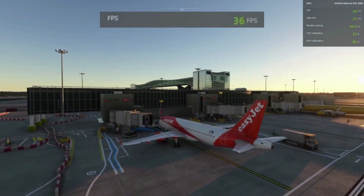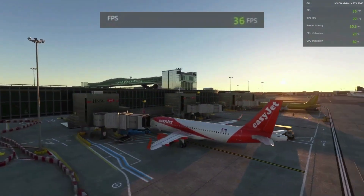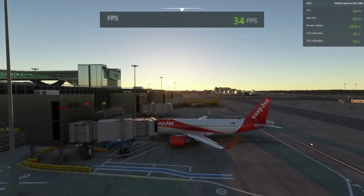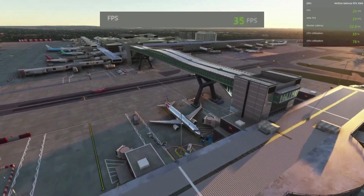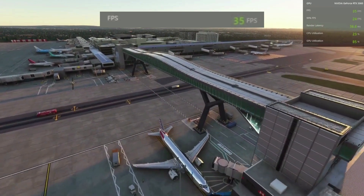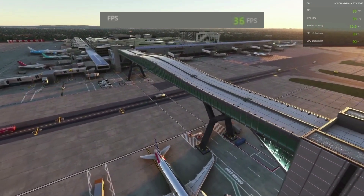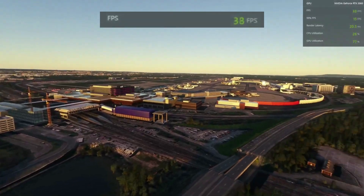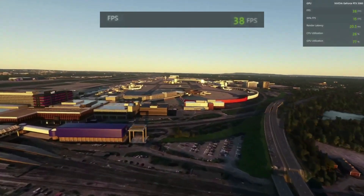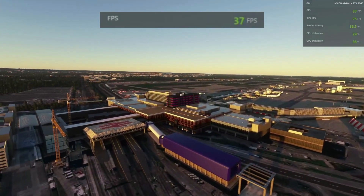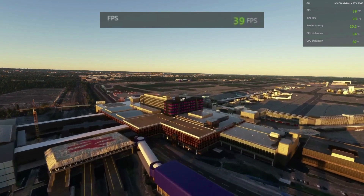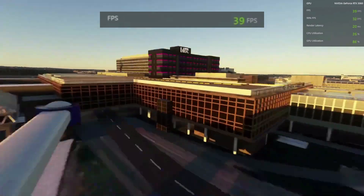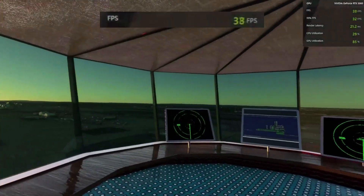Moving on now to the standard full version of the Gatwick scenery, I would call it about 35 to 40 frames per second on average, which means we're losing about 5 FPS compared to the default scenery — not a significant amount, but definitely enough to get your attention in terms of a noticeable degradation in performance.